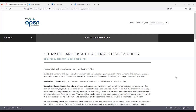Special Administration Considerations. Vancomycin is poorly absorbed from the GI tract, so it must be given by IV to treat a systemic infection. Oral vancomycin, on the other hand, is used to treat antibiotic-associated C. diff.